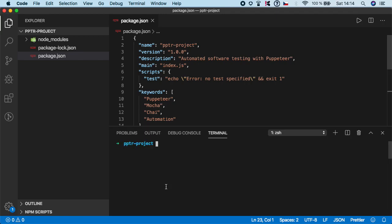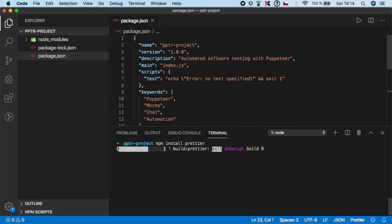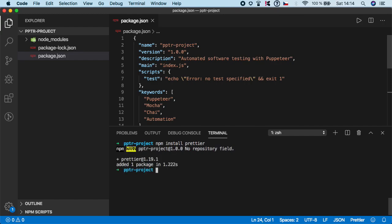First, let's open terminal again and we need to add one more dependency. So, type npm install Prettier and hit enter and this one should be pretty fast and now we need to create a Prettier RC file into the root of the project.